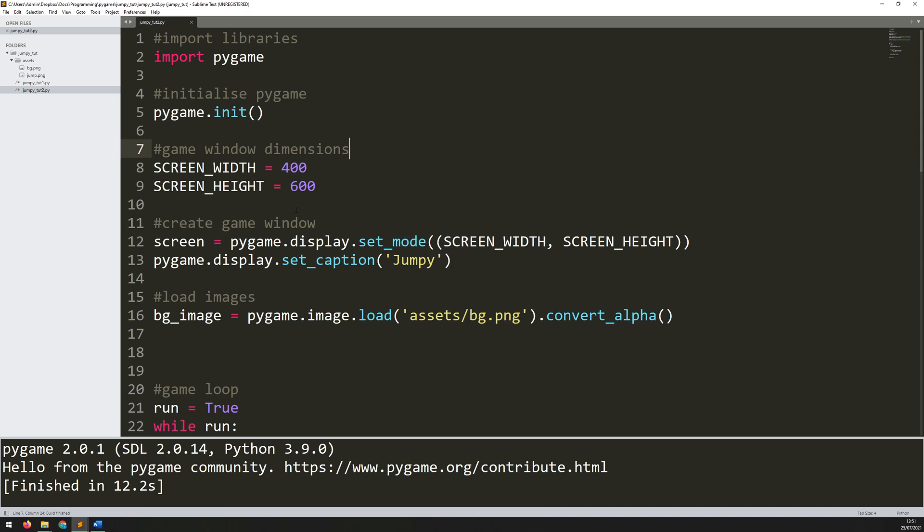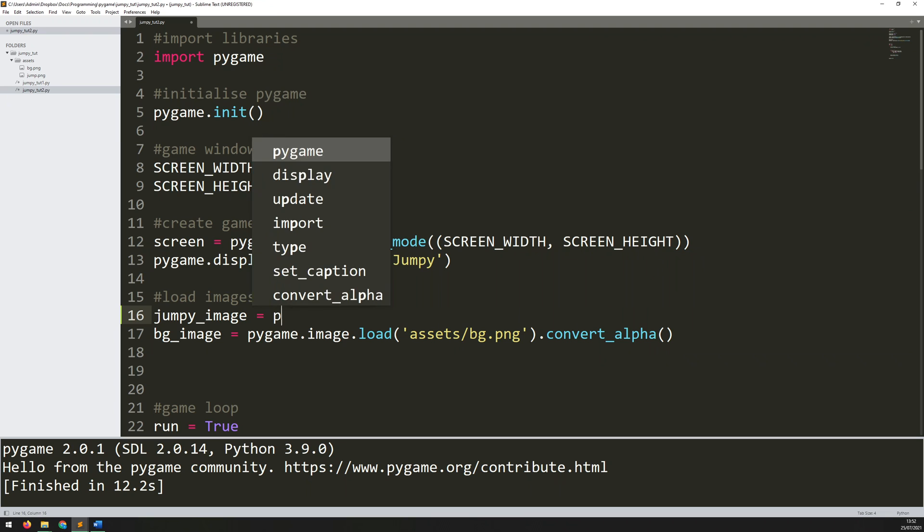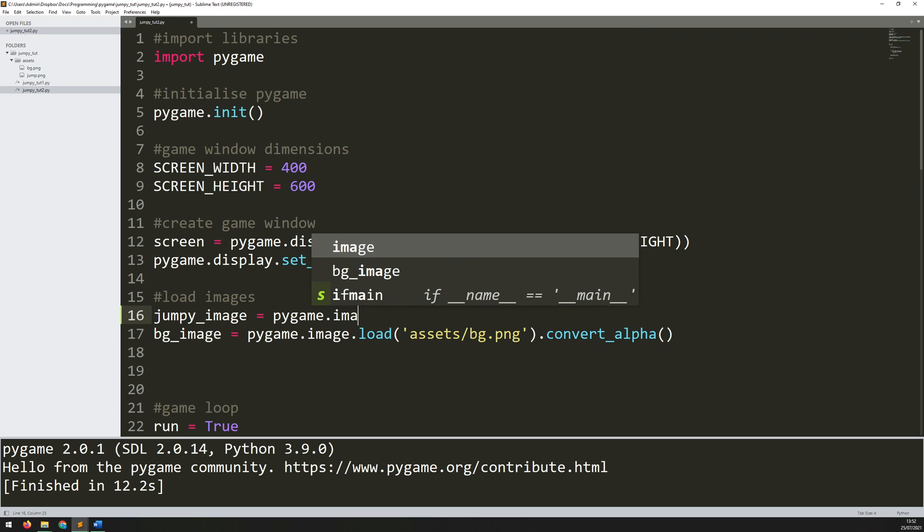To create the player first I want to load in an image for him. I've got this section here load images and at the moment all I'm loading in is the background image. Before I do that I want to load in the player image. So the player is called jumpy. So jumpy_image is equal to pygame.image.load.